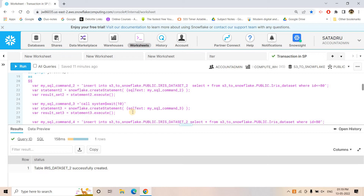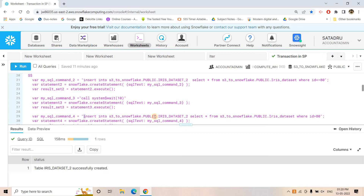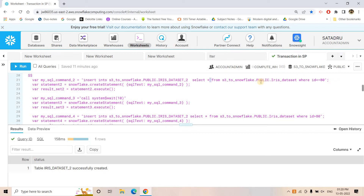Then we wait for 10 seconds using system$wait. This command makes the procedure sleep and wait for 10 seconds. After those 10 seconds we insert the remaining records from iris_dataset to iris_dataset_2 where id > 80. So we have split the dataset into two parts: id <= 80 first, then a 10-second pause, then id > 80.